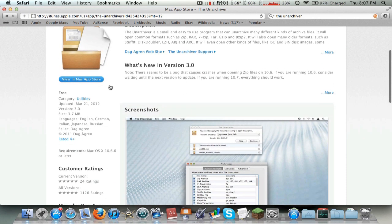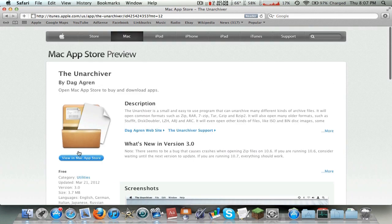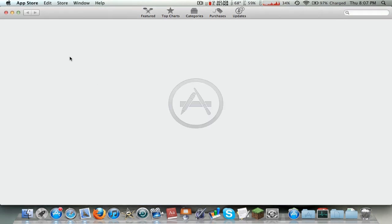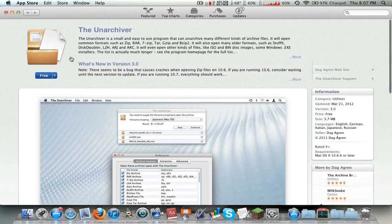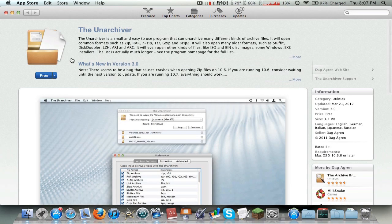I have a link in the description, so just go ahead and click the link. The App Store will pop up and it should take you right to The Unarchiver. So right now we're just gonna go ahead and download it - it's really easy to install, just click Free then Install.